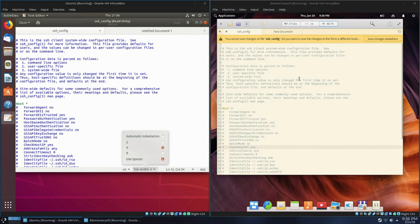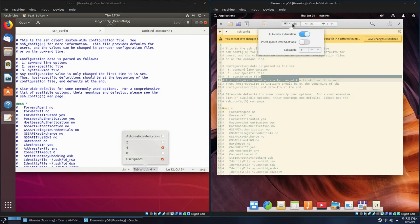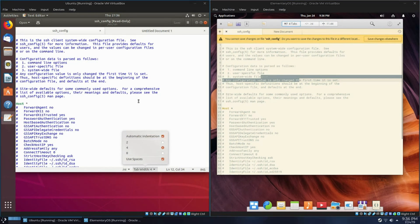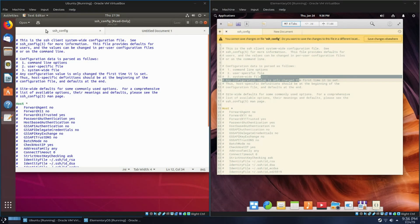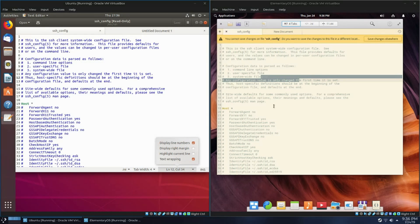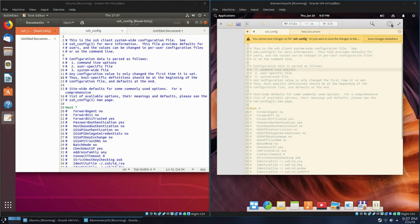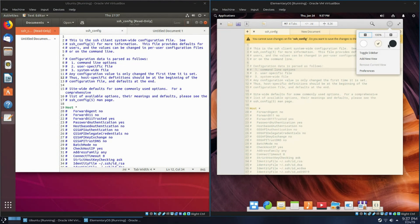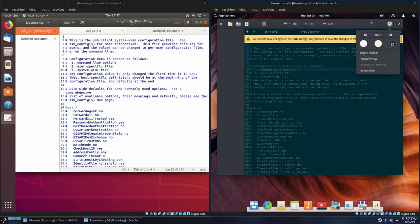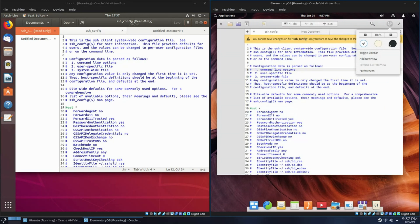For example, you can change the tab width, the code highlighting, and the line numbers straight from the top here. With gedit, you have to either change it from the toolbar or go to the bottom right, which is weird. With code, you can also very easily change the theme, like the color scheme of the editor, which is awesome.